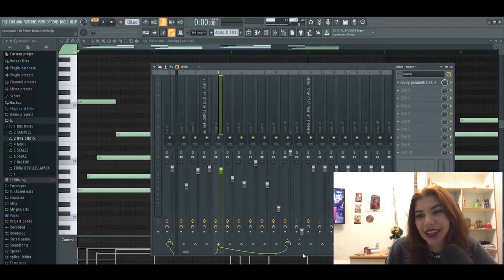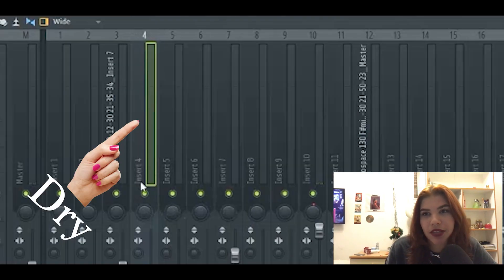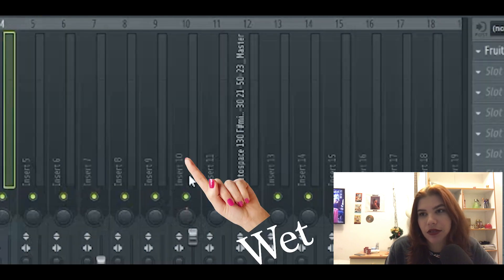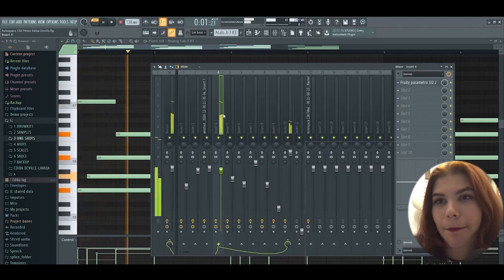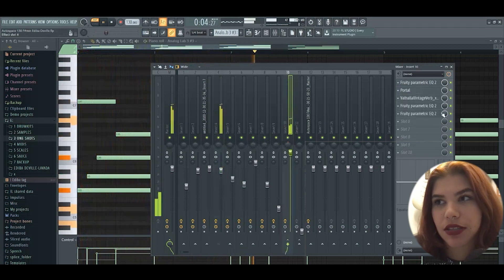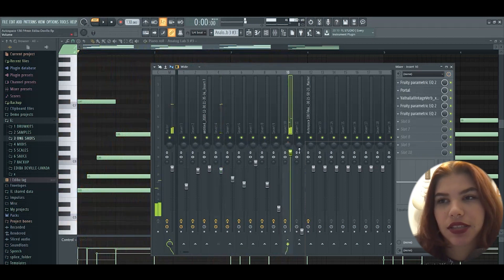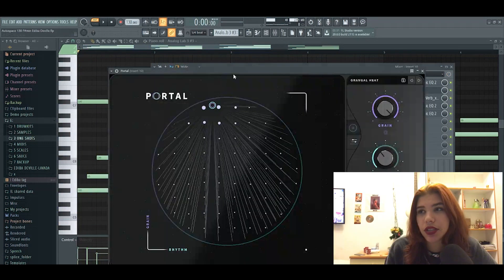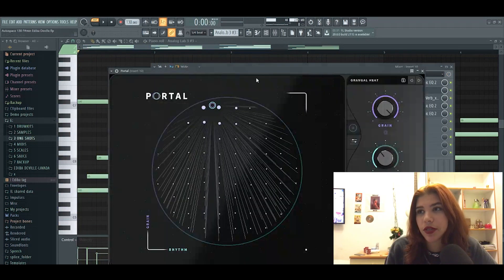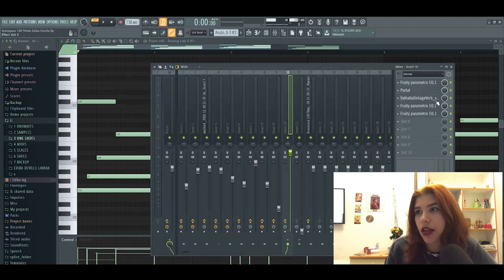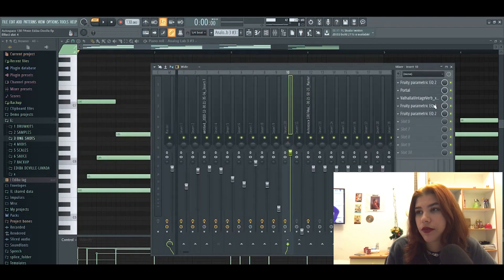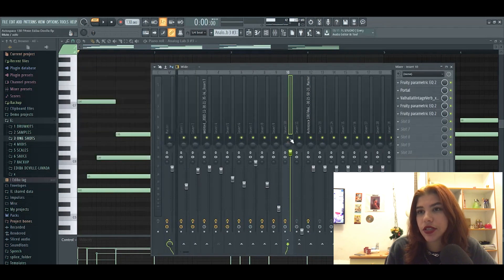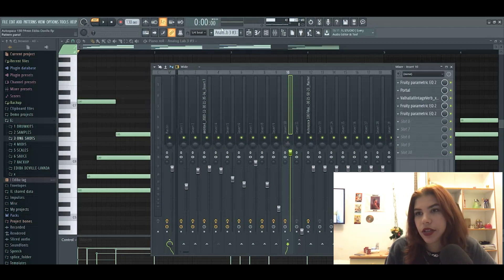So basically I created a bus and what that means is this plays the dry sound and this plays the same sound but with effects. So this is a dry sound and this one has a lot of effects. And what that does is just creates more texture and more ambience. Portal is similar to Crystallizer and I have another Valhalla Vintage Verb and just EQ to clean it up. So basically just clean everything up with EQ.